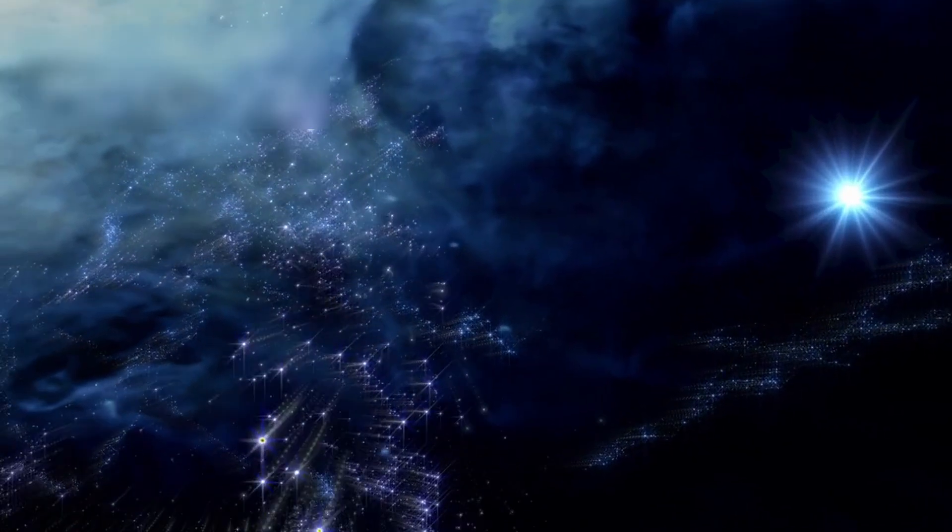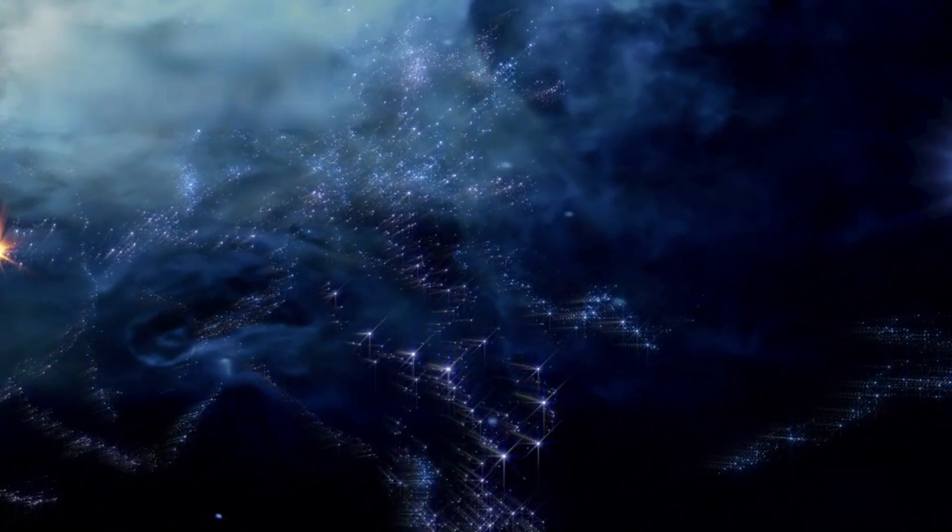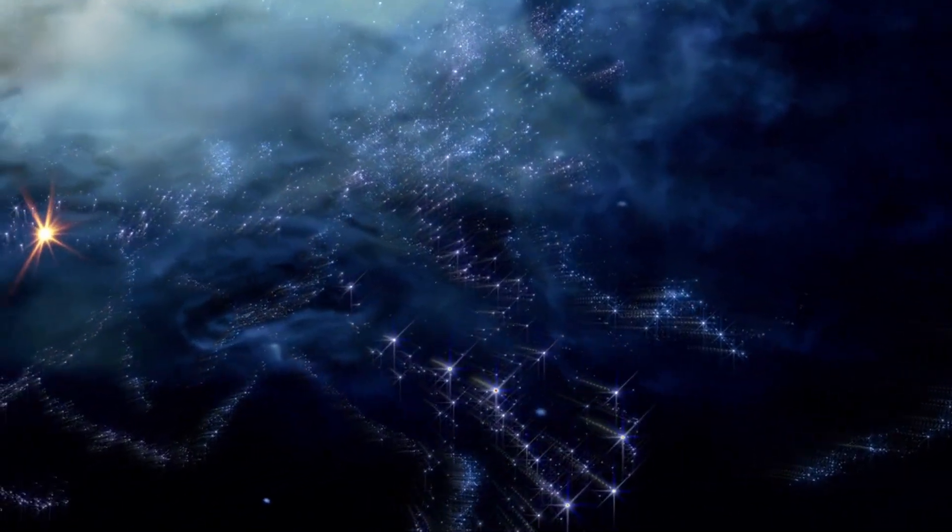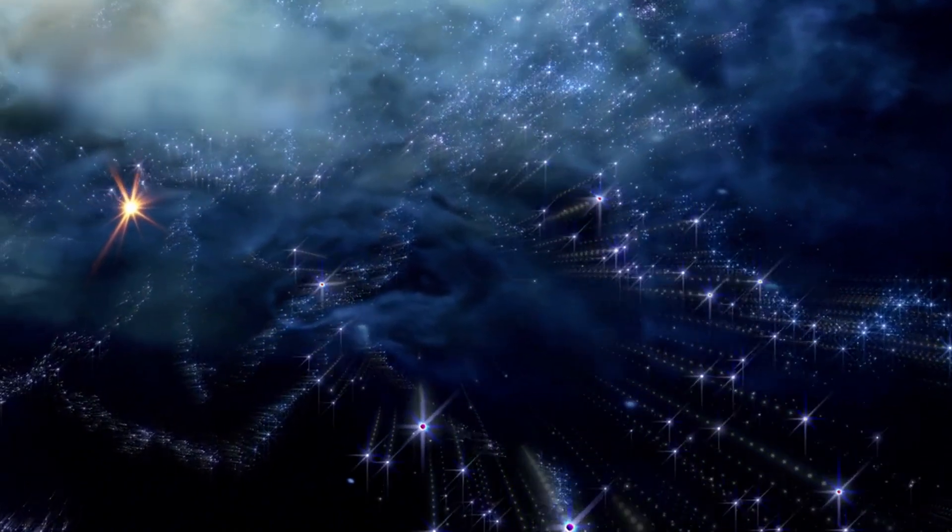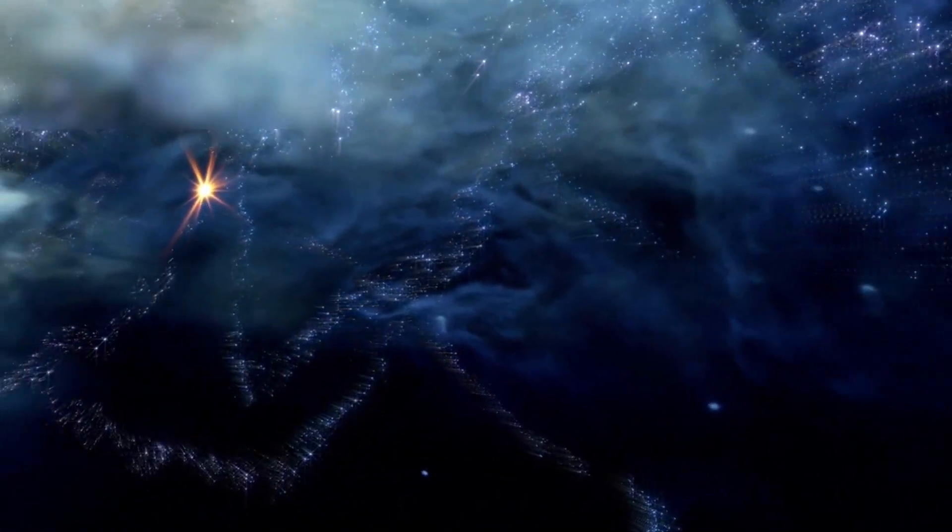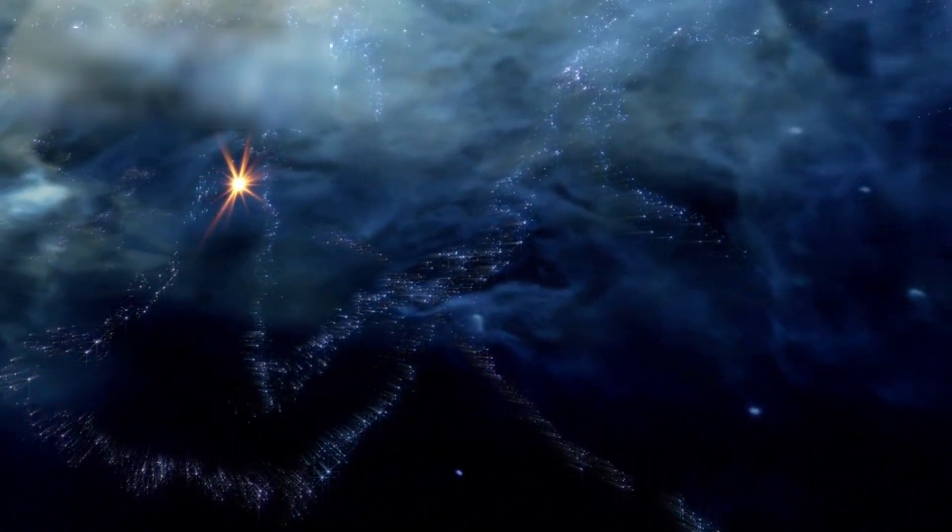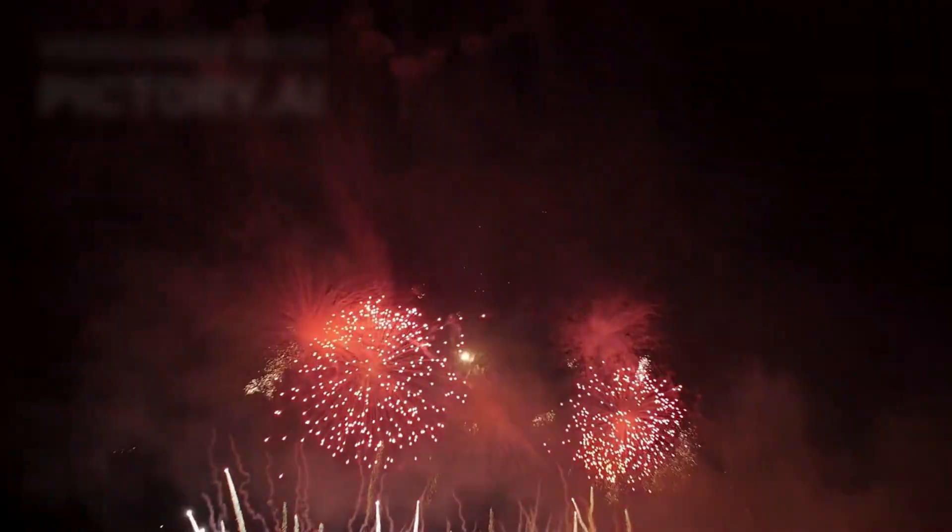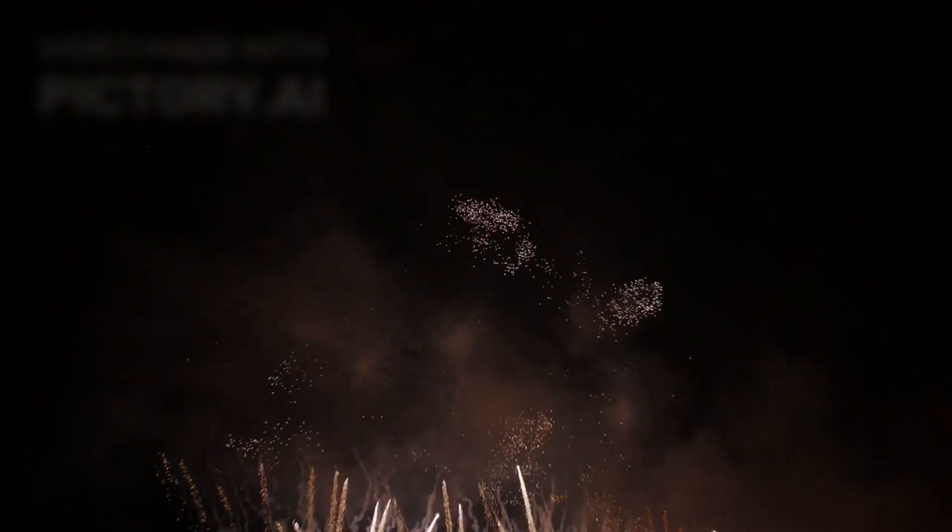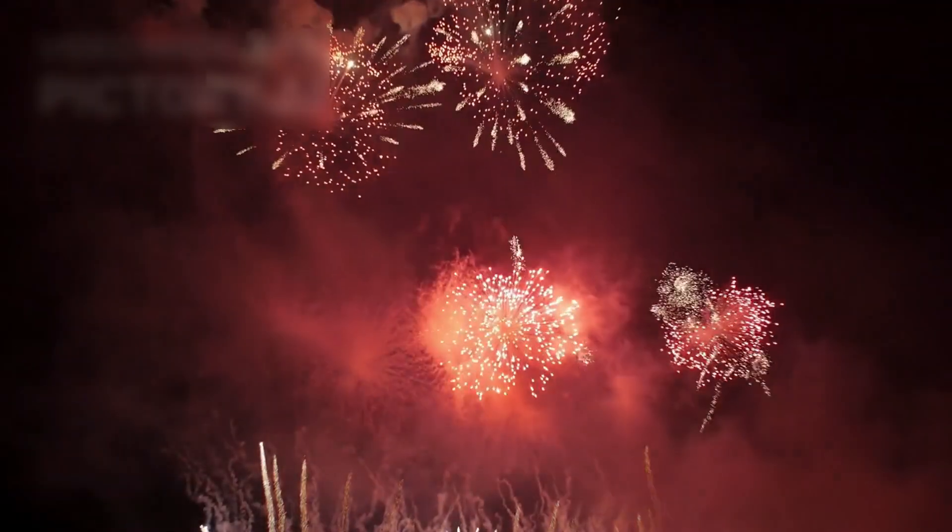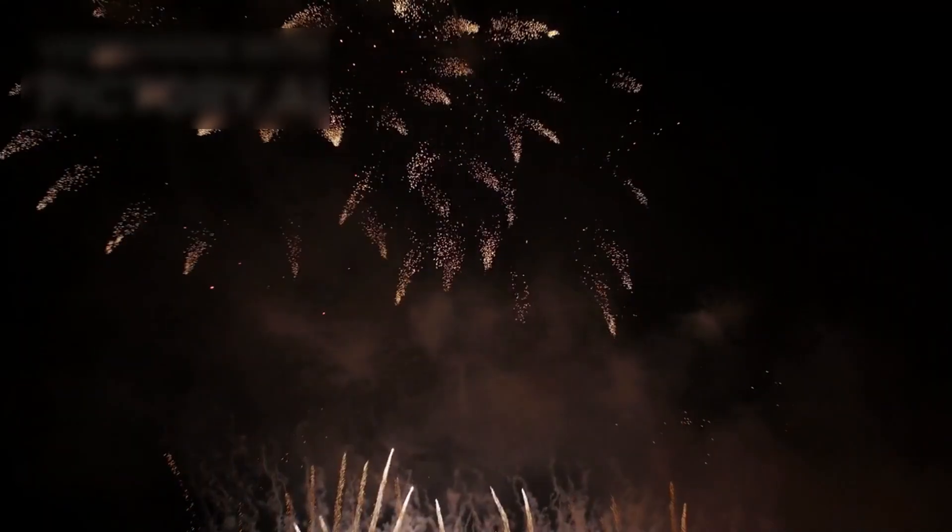Despite this cataclysm, the star is distant enough, over 600 light years, that Earth itself would remain safe from harmful radiation. Humanity would be mere spectators to a cosmic fireworks display, witnessing the closest supernova in recorded history, an event so rare it might occur only once in a thousand lifetimes.